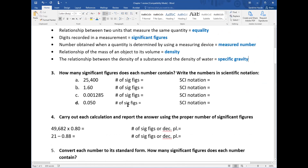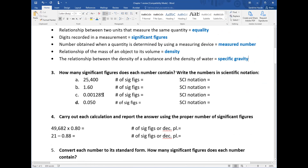Problem three: how many significant figures does each number contain, and write the numbers in scientific notation. For 25,400 — we don't see the decimal point. The 2, 5, and 4 are obviously significant as non-zero digits. The zeros are not significant because there is no decimal point shown. So this number has only three significant figures.